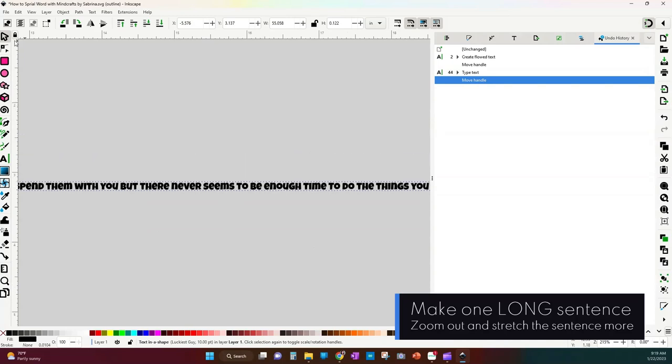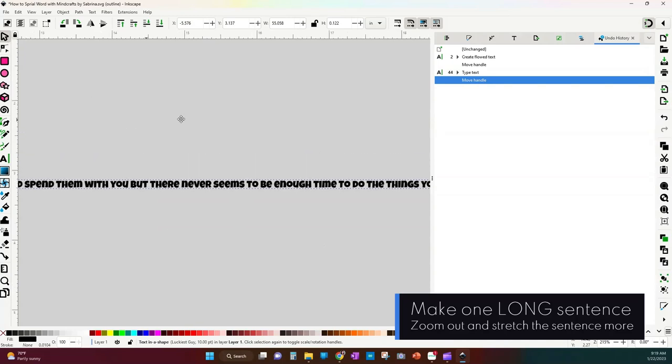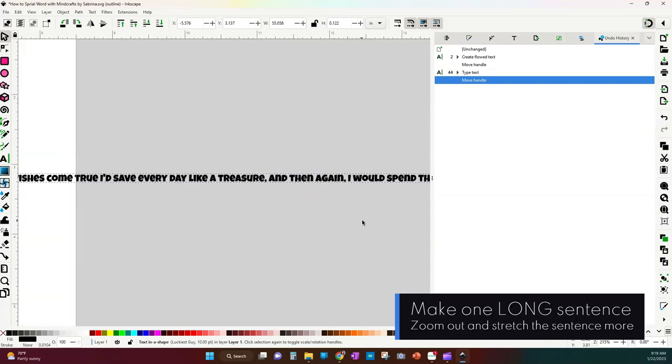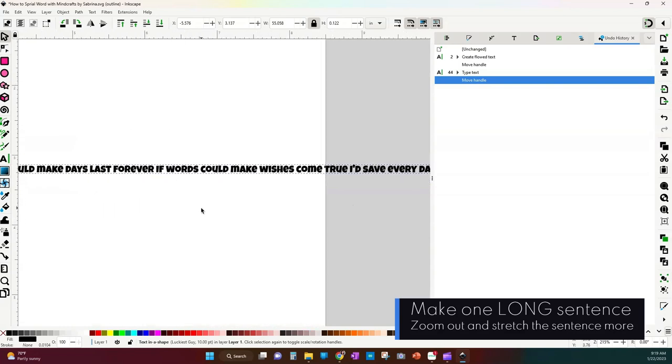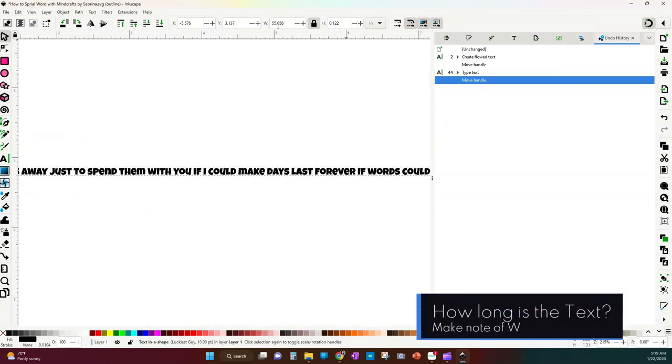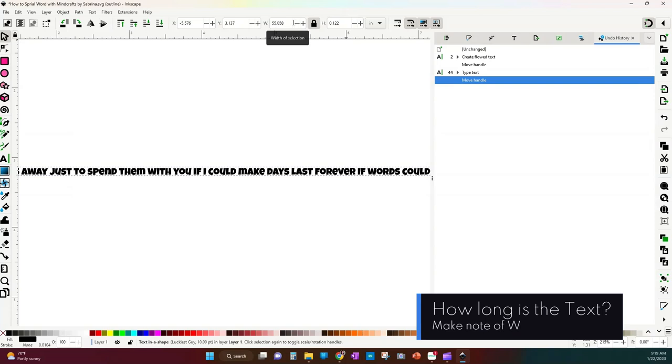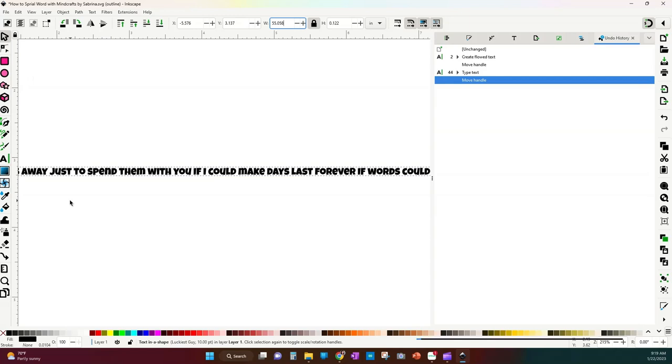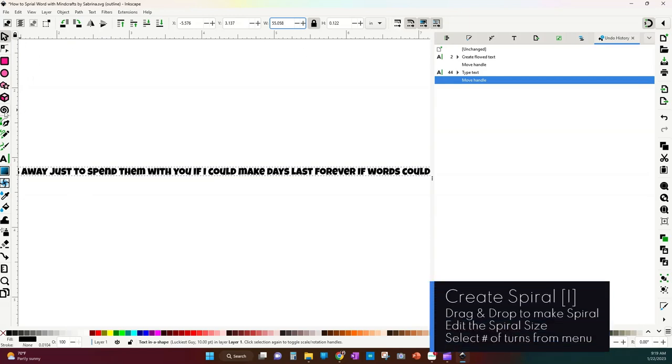I've zoomed out just so that I can stretch out my line in its entirety. So with my line in its entirety I can see that it's 55 inches long. Now that I know how long my text is I can determine how long my spiral needs to be.